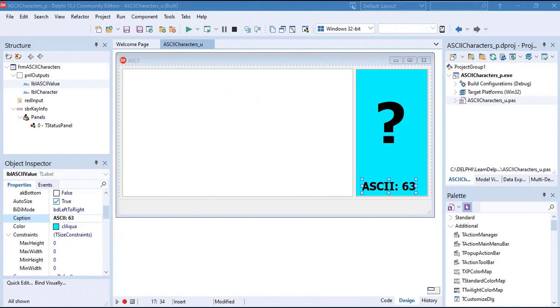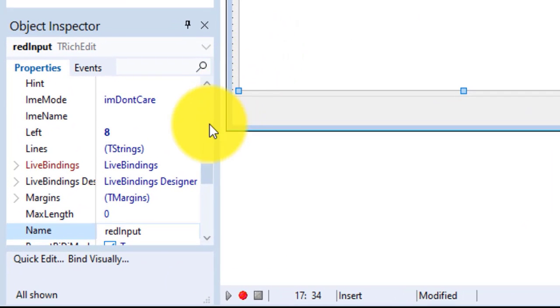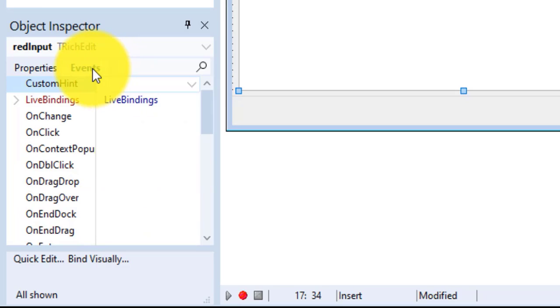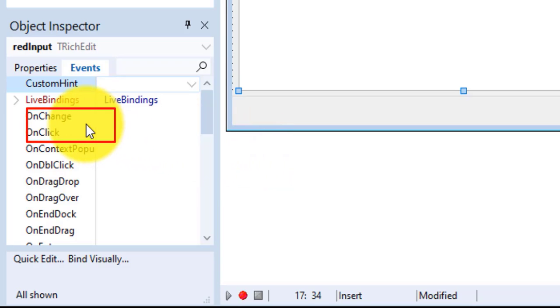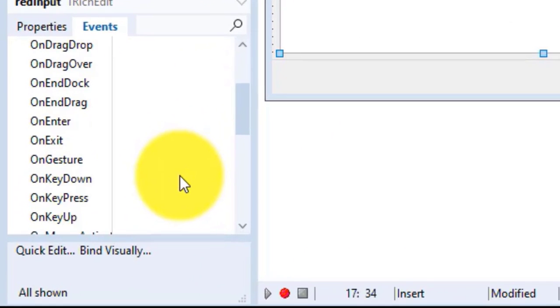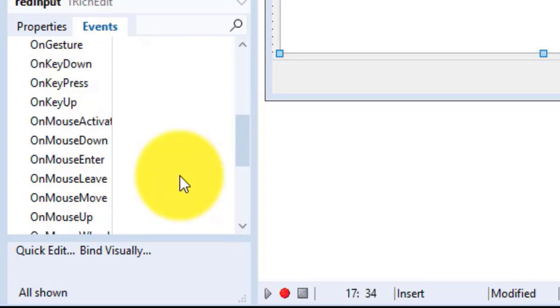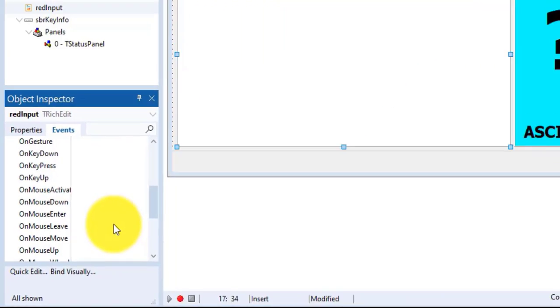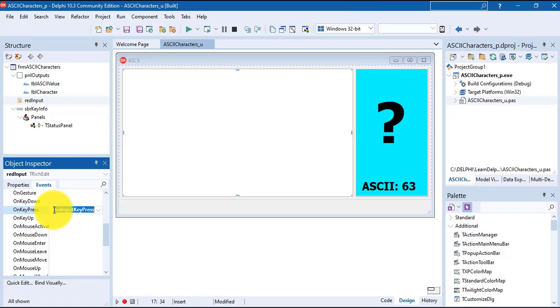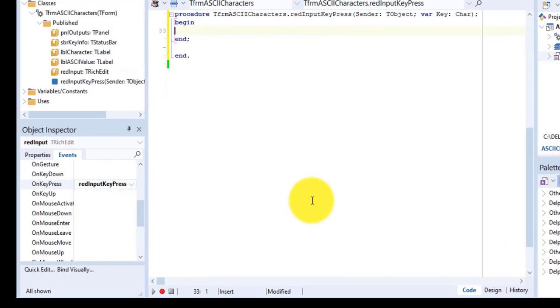Here's the user interface in design time. Select the rich edit on the form. Click the events tab in the object inspector. Notice the different events that can be triggered for the rich edit, like OnChange and OnClick. Scroll down a bit. Here we see a group of keyboard events. We want to detect which key was pressed by the user, so we'll use the OnKeyPress event. Double-click the cell next to OnKeyPress. A new procedure is created to handle the OnKeyPress event of the rich edit.